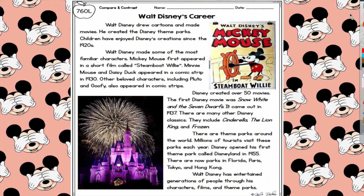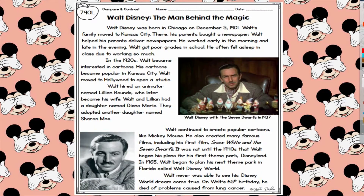Now I'm going to move on to my second text: Walt Disney, The Man Behind the Magic. Walt Disney was born in Chicago on December 5, 1901. Walt's family moved to Kansas City, where his parents bought a newspaper. Walt helped his parents deliver newspapers — he worked early in the morning and late in the evening. Walt got poor grades in school and often fell asleep in class due to working so much.